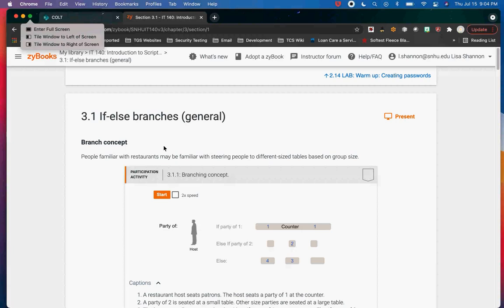So how do we ask a question to Python? We have some new keywords. Keywords are specific words that have meaning to Python. In this case, the keywords are if, elif, and else — and they are how you ask a question to Python.